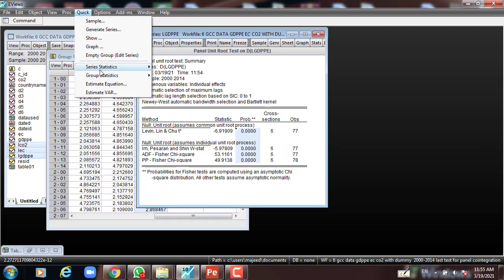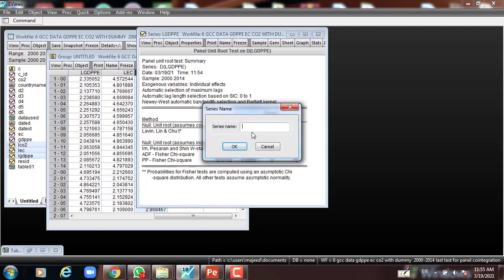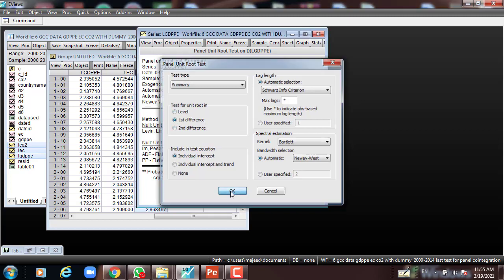Then I have to test for the second variable. I go to Quick, Series Statistics, Unit Root, and enter LEC, press OK. I test it at level, as we mentioned in the beginning — we assume all variables are non-stationary at level. Then we test it for first difference, press OK. You can see all methods are statistically significant because the P-value is less than 5%. The four methods are statistically significant at first difference for the second variable, LEC.